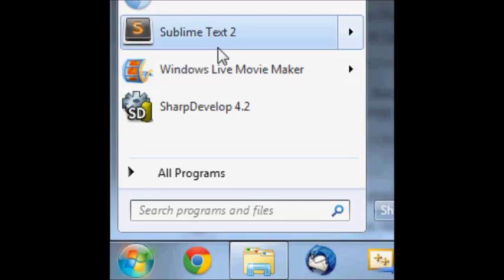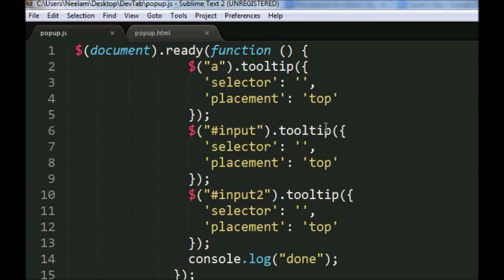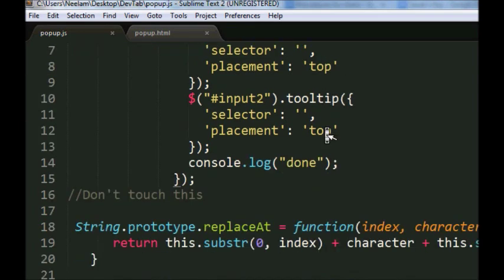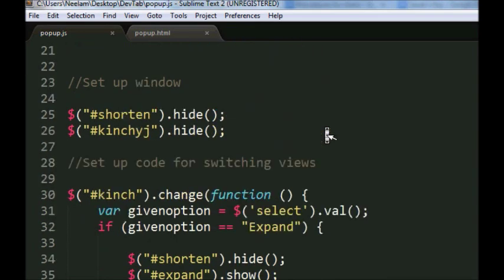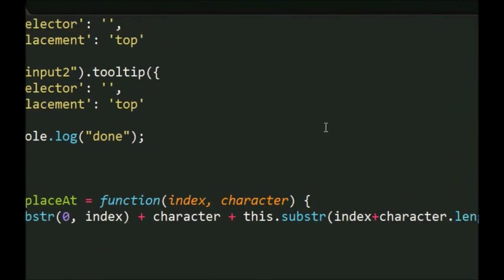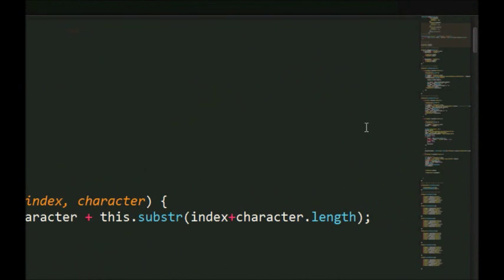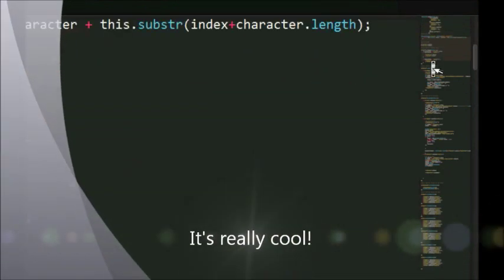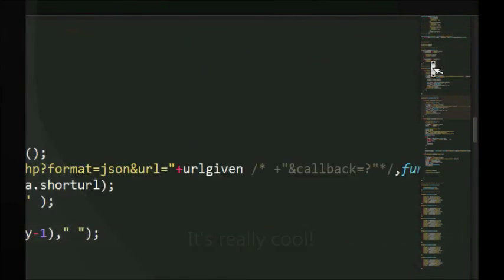So I use Sublime Text 2. Once you have it installed, you're going to notice it looks really pretty. It's got a lot of nice colors and at the side it's got this really cool code view thing that just makes a really long piece of code really easy to navigate.